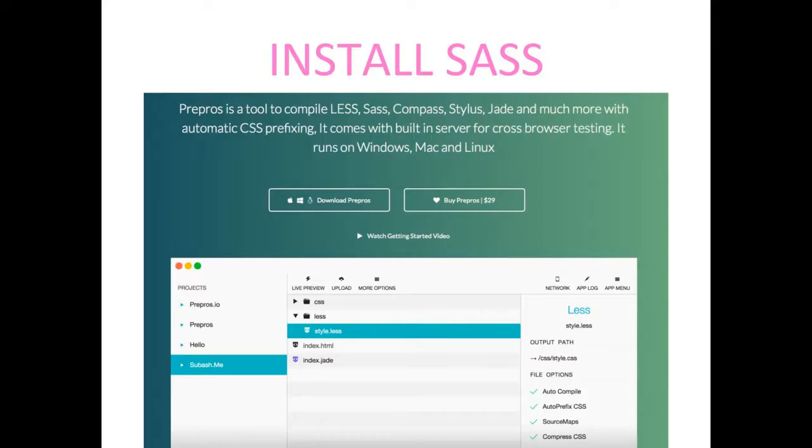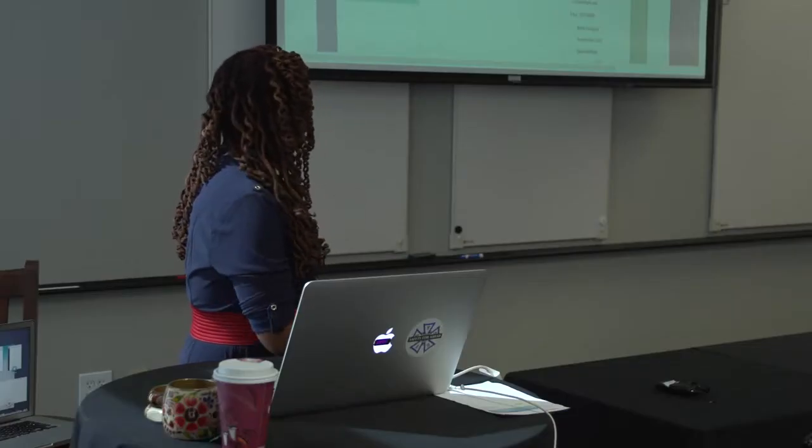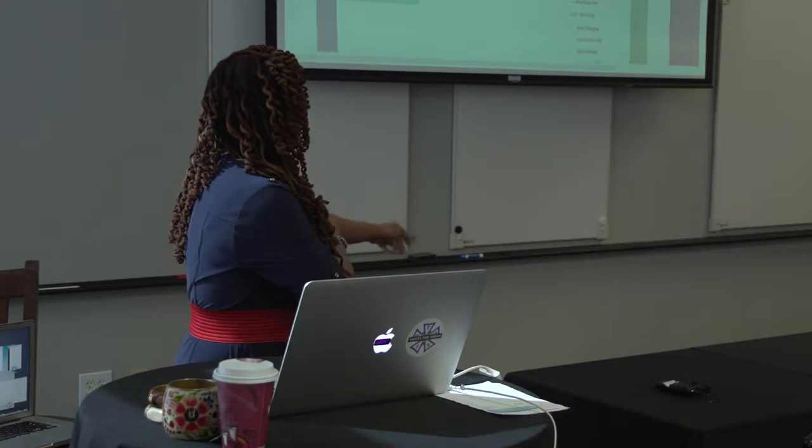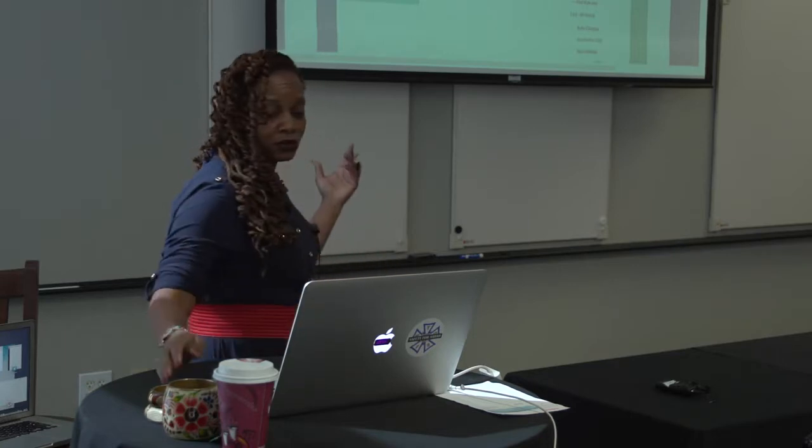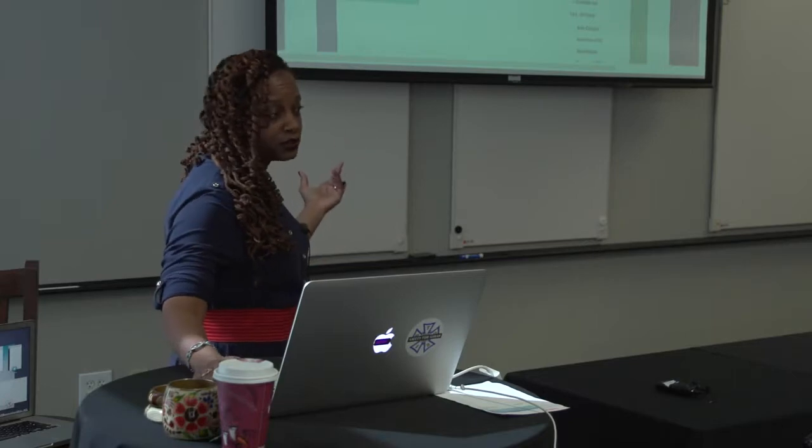And for the Windows, PrePros is very good. I've used it once or twice, and I like it. But I have a Mac, and I purchased the CodeKit. I like it better. But if you're not a fan of the command line, I recommend PrePros.